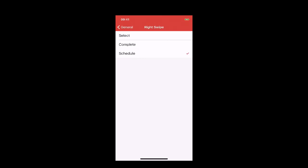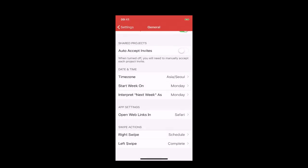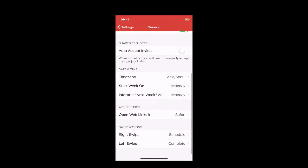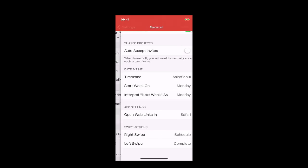If you go in there, for the right swipe - that's going from left to right - I have that set as schedule. On the left swipe I have complete, because that's the way it used to work. You used to be able to swipe across and complete.